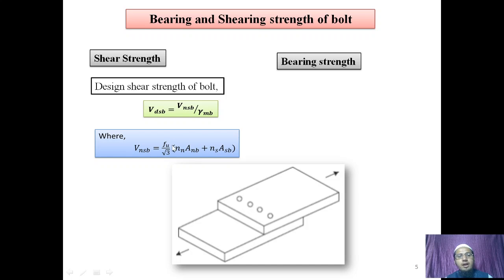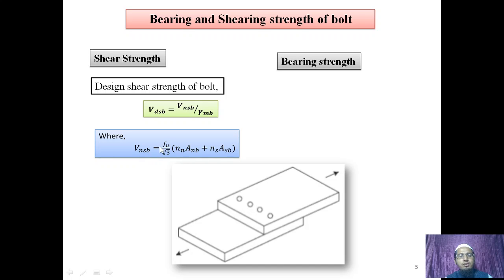Here NN is the number of shear planes cutting the threaded portion, NS is the number of shear planes cutting the plain shank portion, ANB is the net shear area of the bolt, and ASB is the plain shank area of the bolt. FU here is FUB — the ultimate tensile strength of the bolt — which depends on the grade of the bolt.